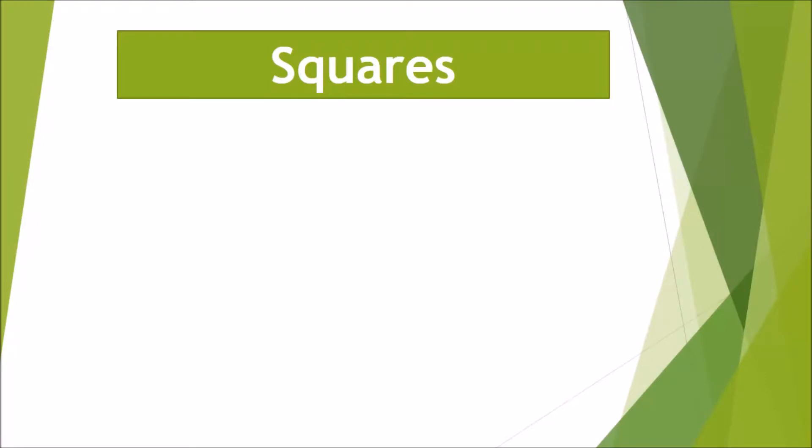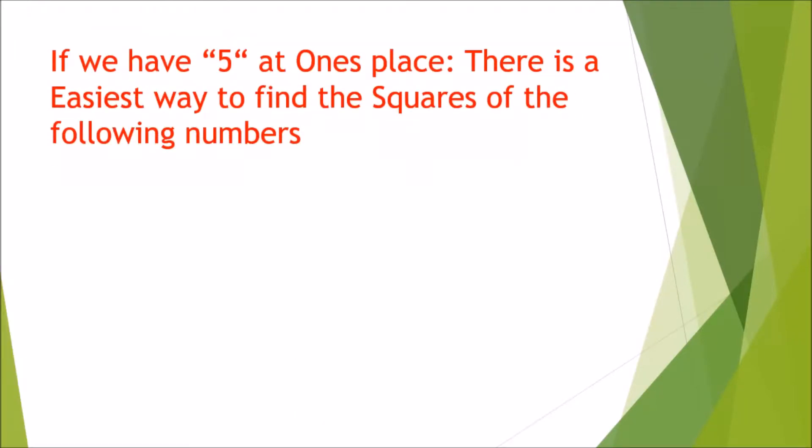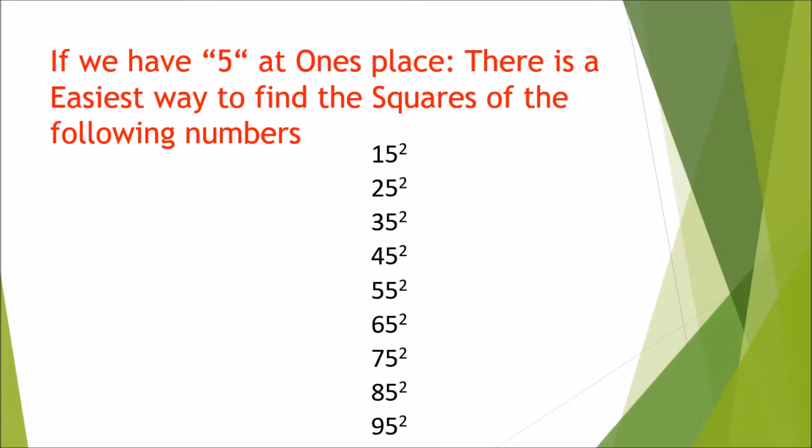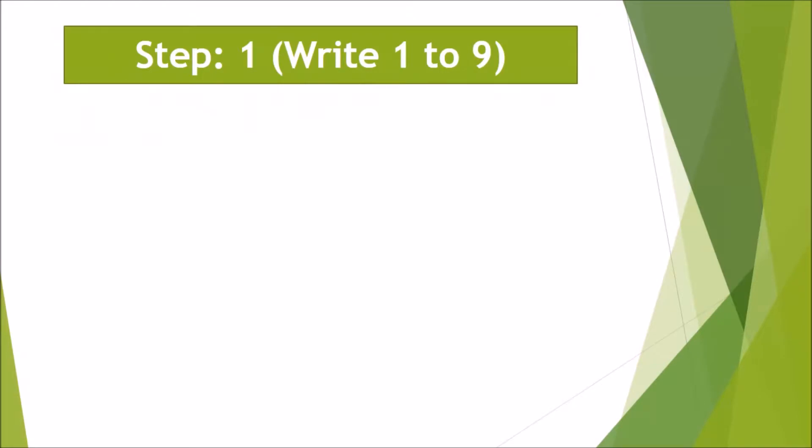If we have 5 at the unit place, there is an easiest way to find the squares of the following numbers: 15, 25, 35, and so on. First, we will write the numbers from 1 to 9, then we will write numbers from 2 to 10.